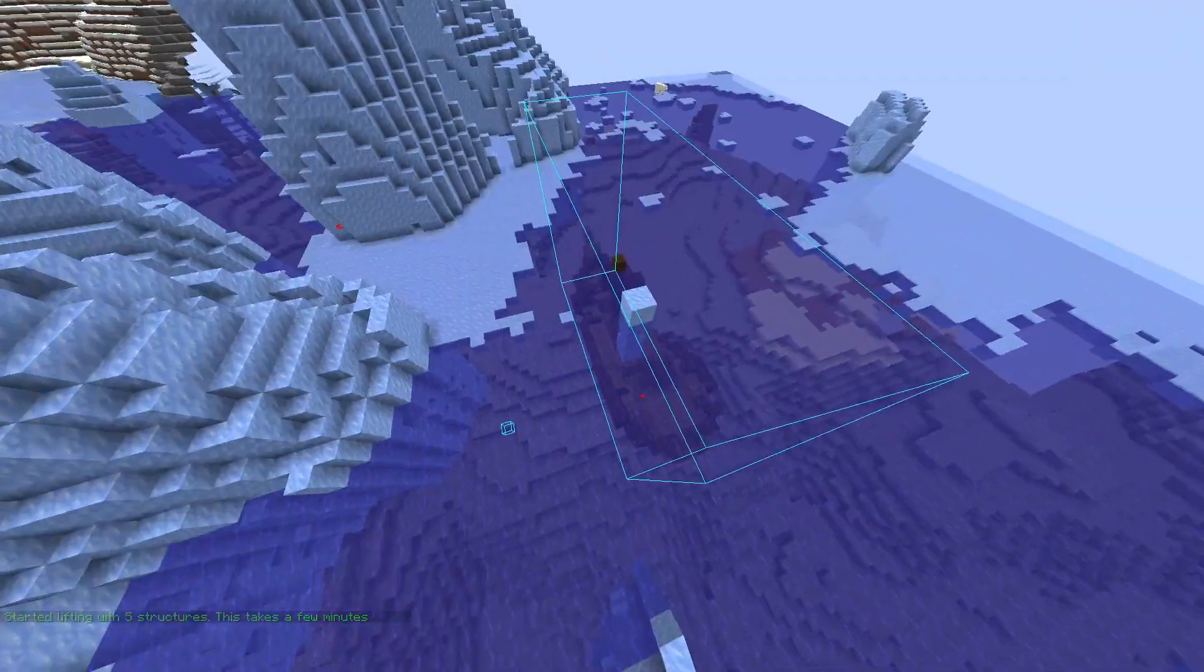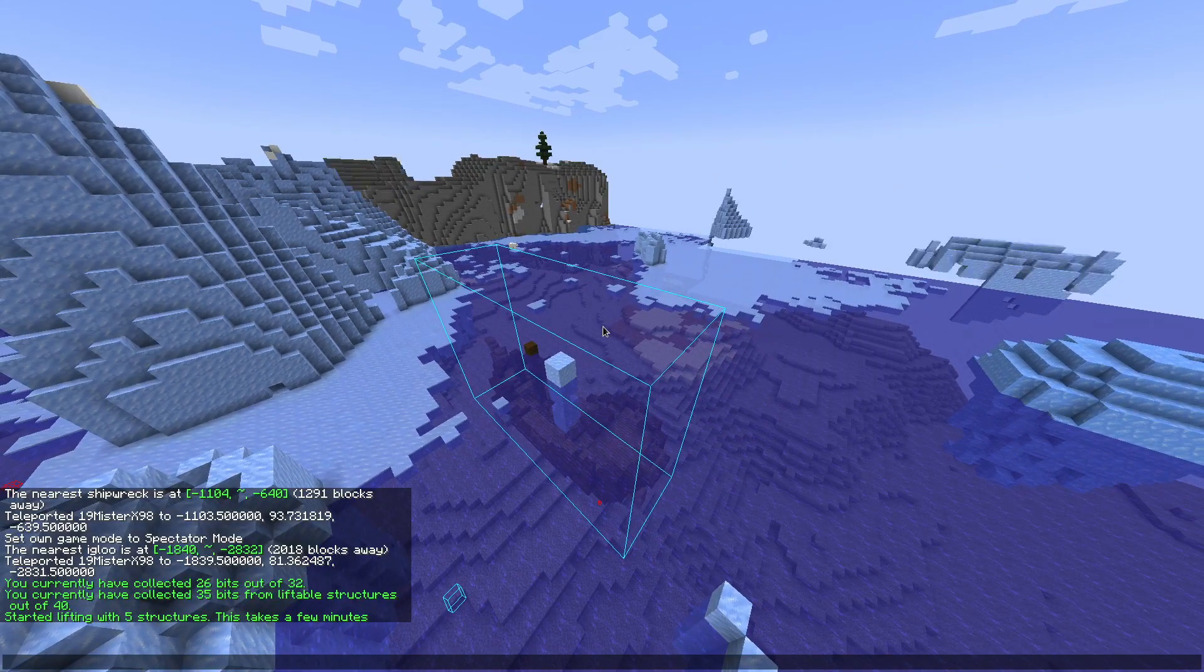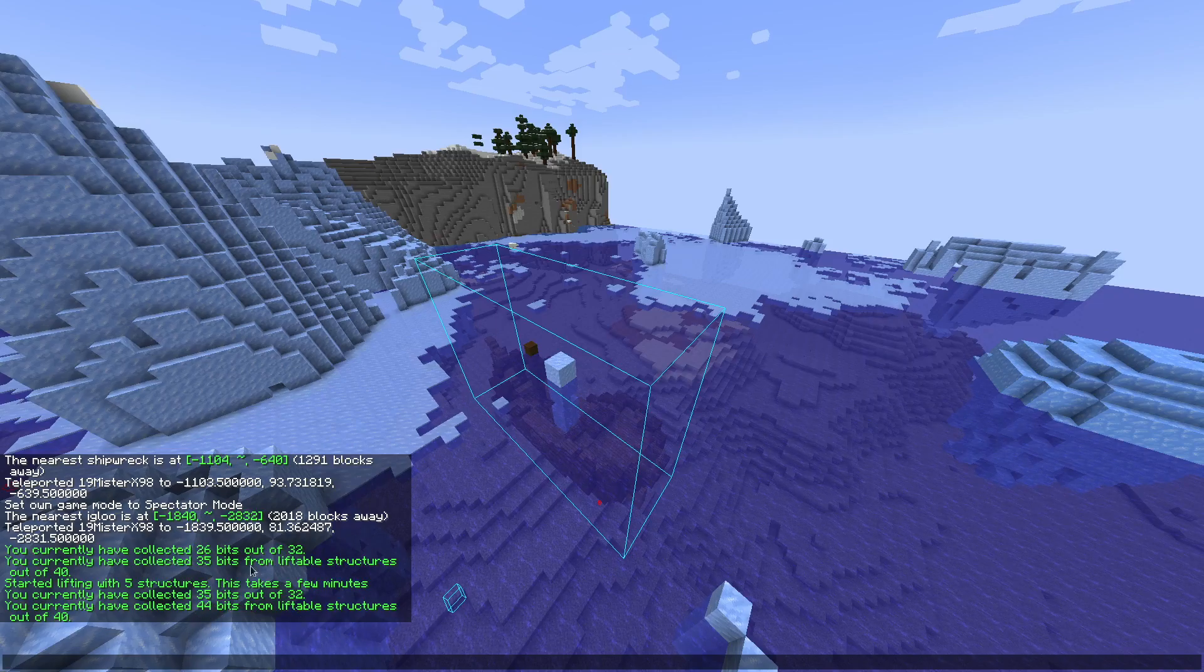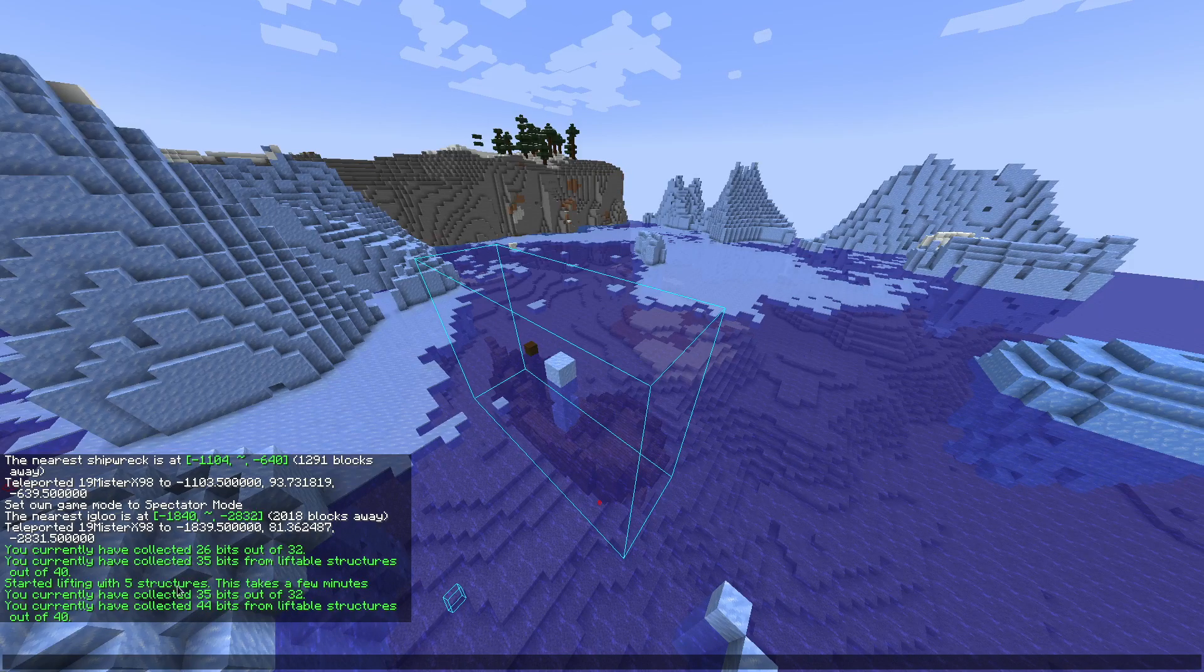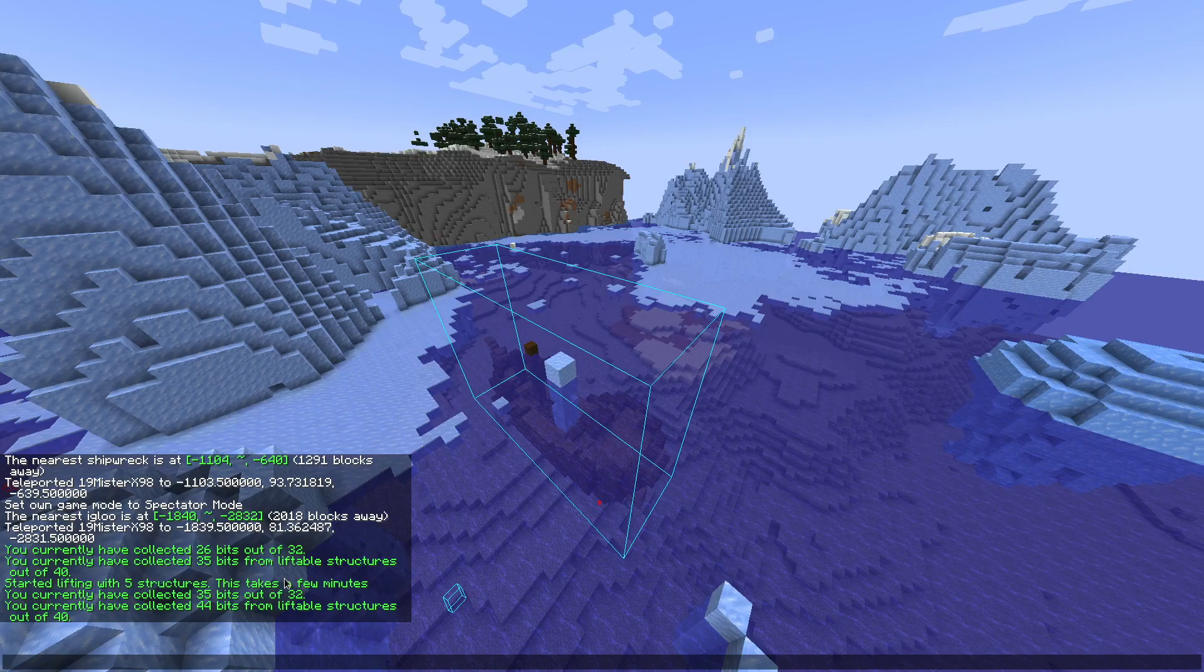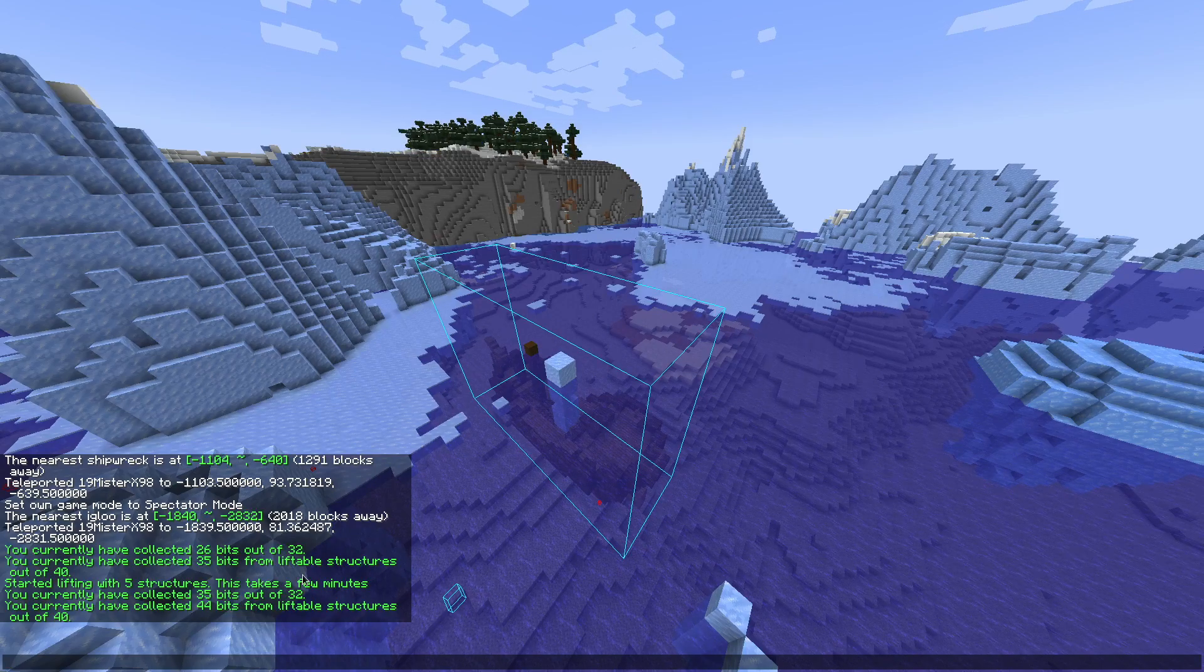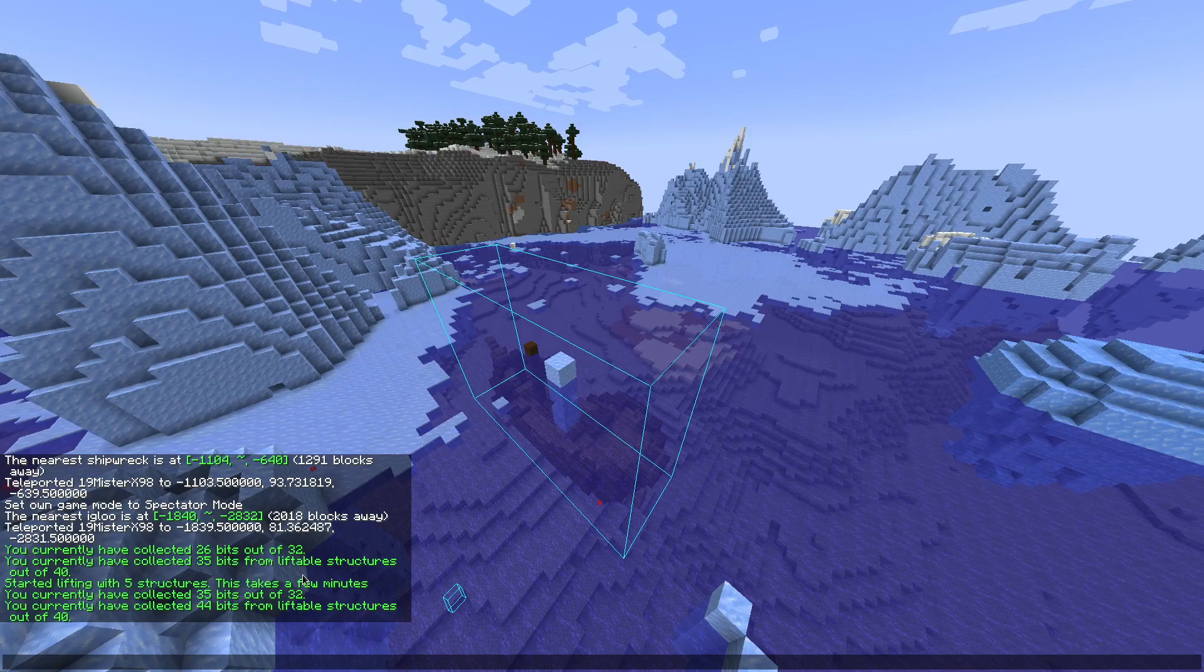So I found the last shipwreck. I have over 40 bits now, so it started cracking, started lifting with five structures. This takes a few minutes. That's the starting message. This usually takes a few seconds to five to ten minutes.